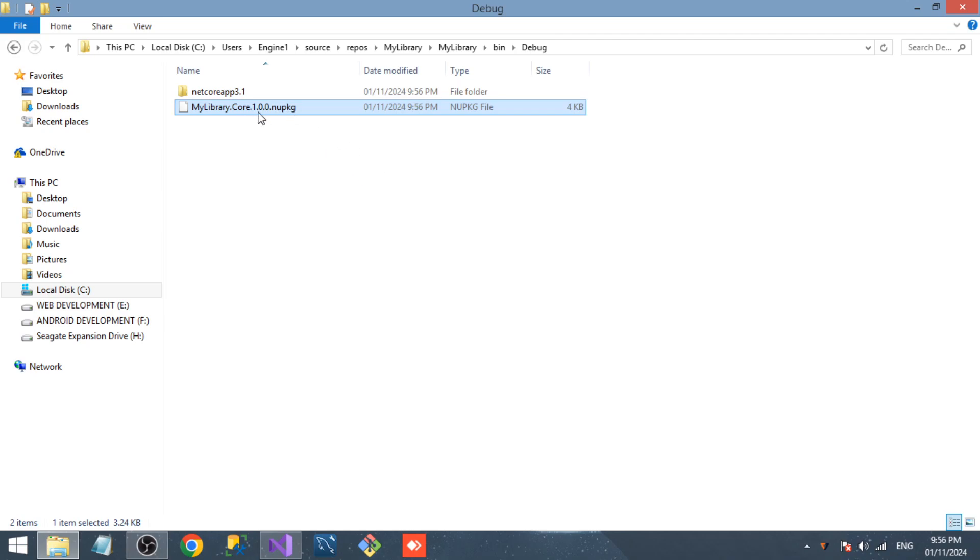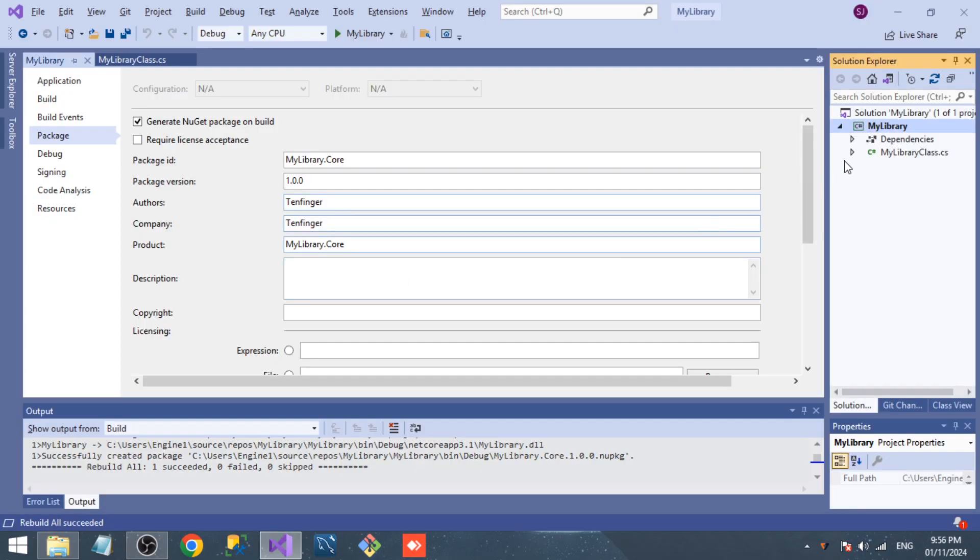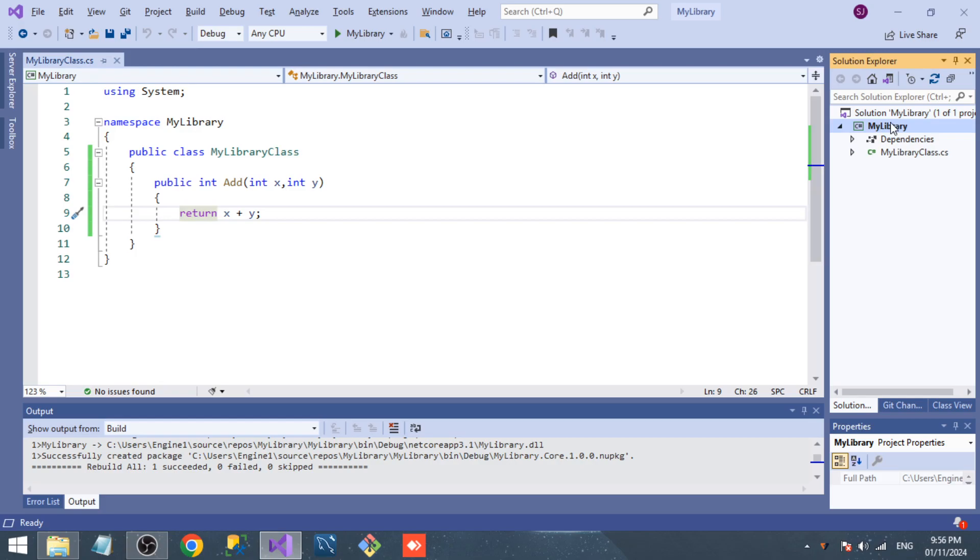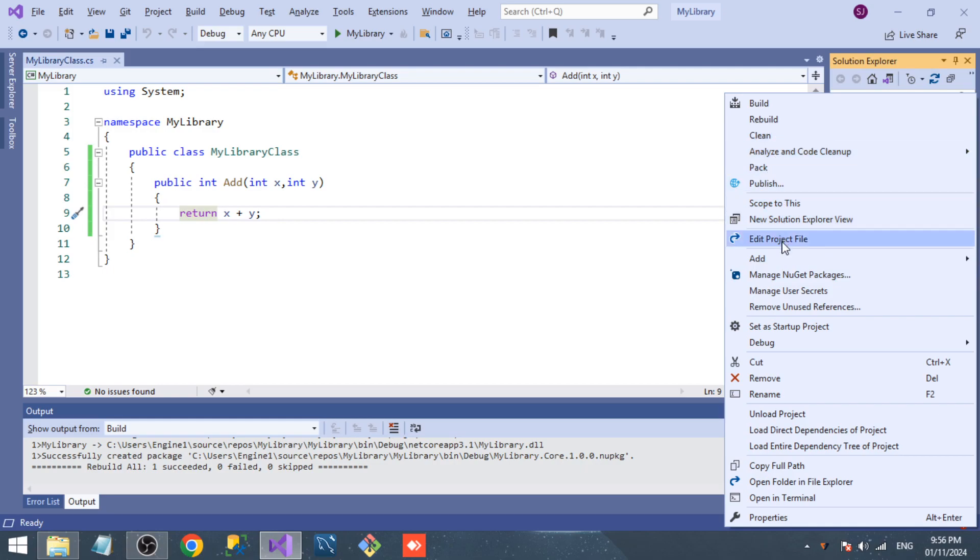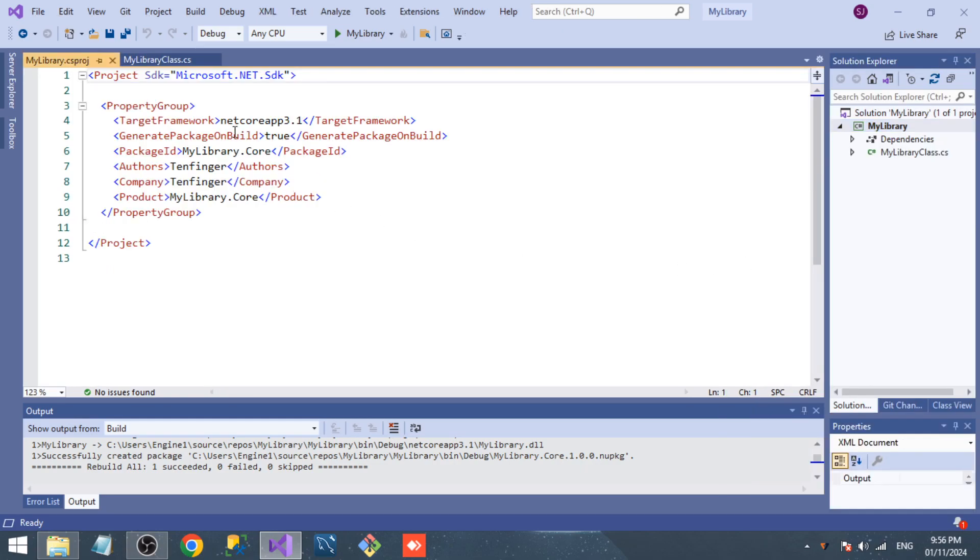Now we are going to generate a NuGet package that targets .NET Framework. For that, go to the .csproj file. Now change the target framework.